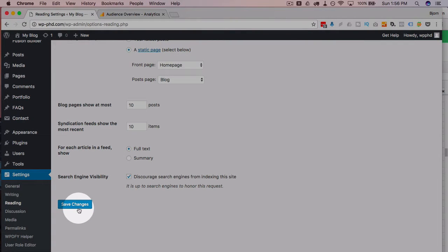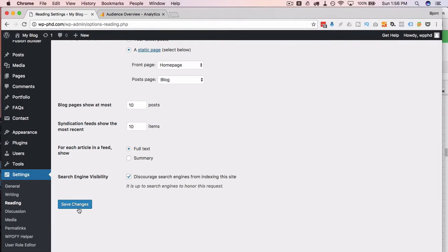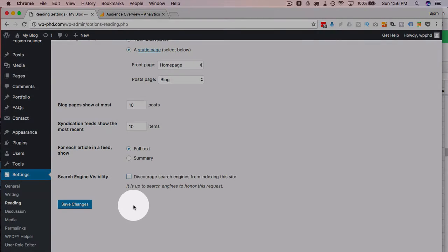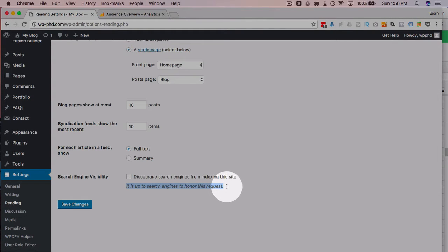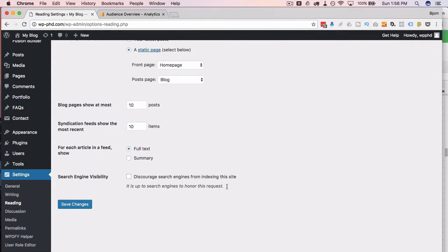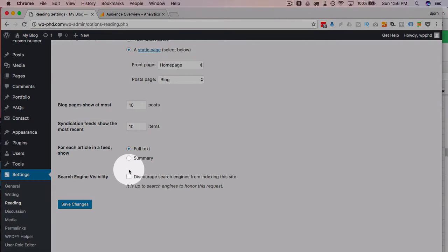There's a robots.txt file that's created or added to that discourages search engines from indexing. As the message below says, they may or may not actually honor your request, but stuff does still happen if you check that box.